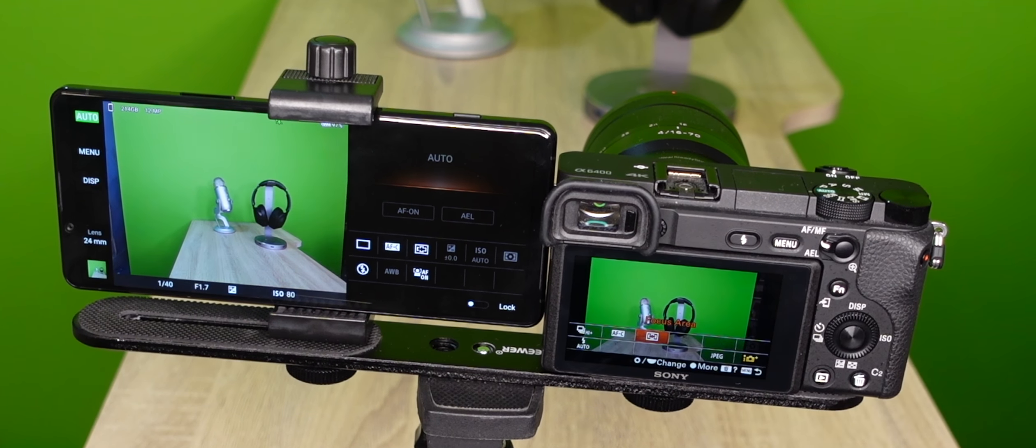And finally, manual mode unlocks the ISO, exposure value, shutter speed, the lot.